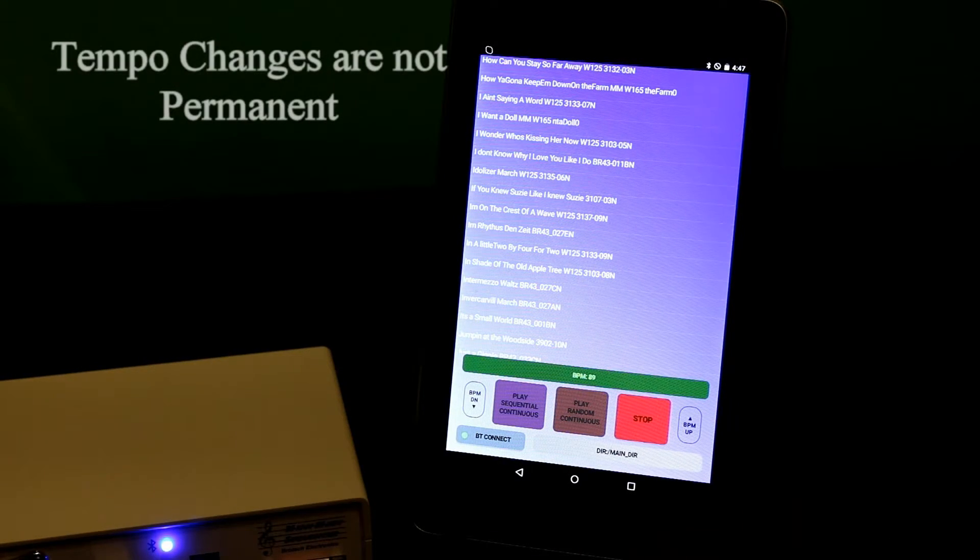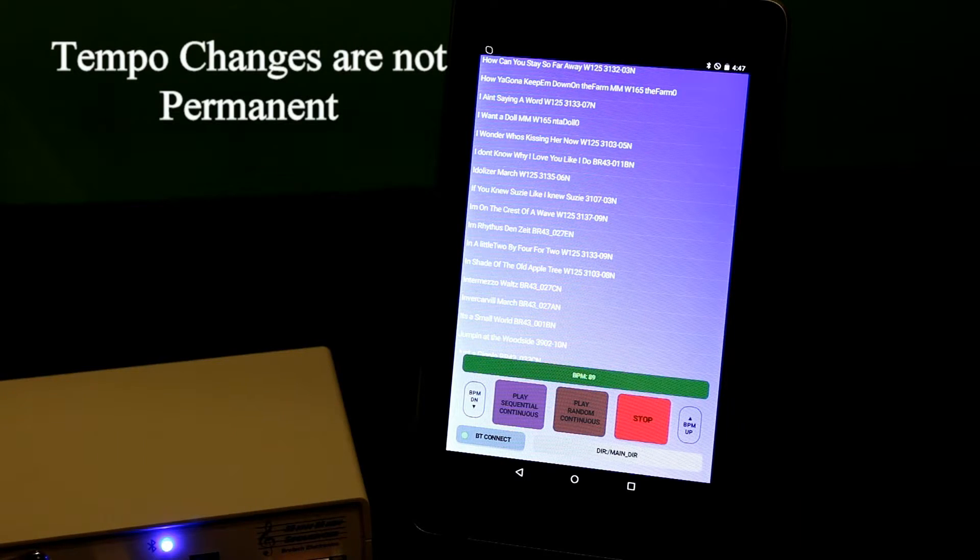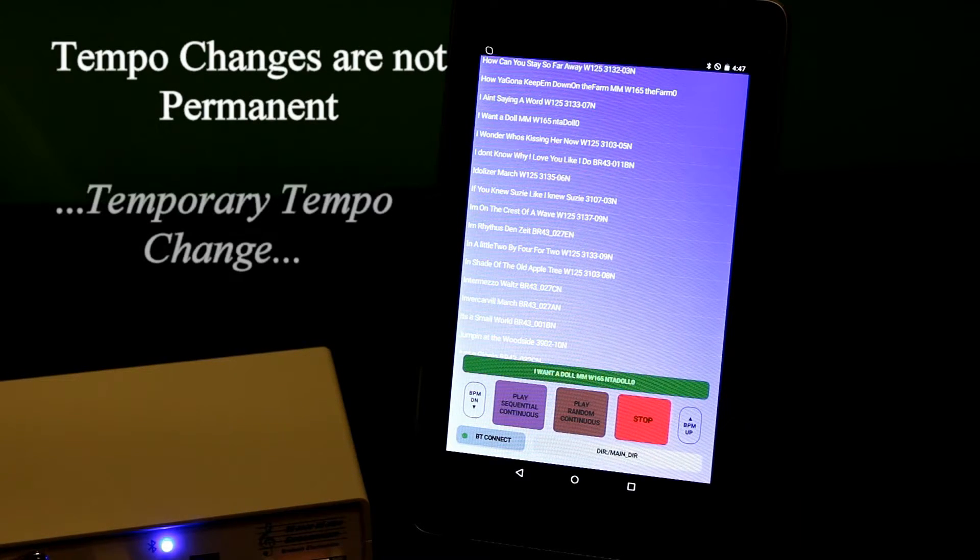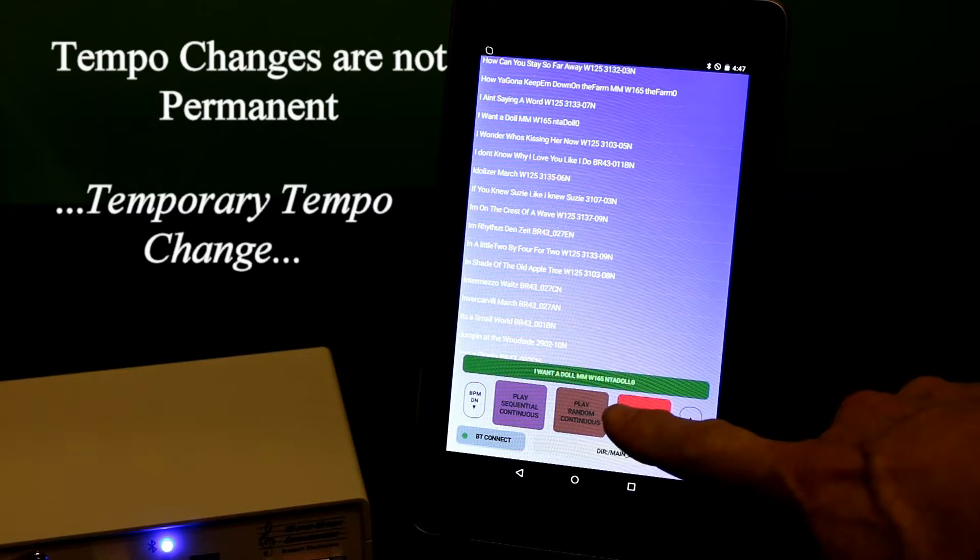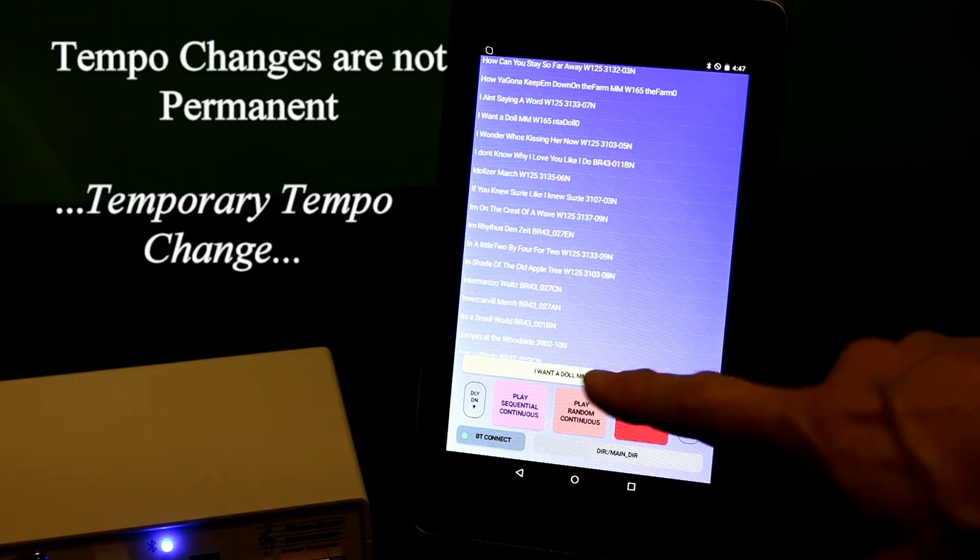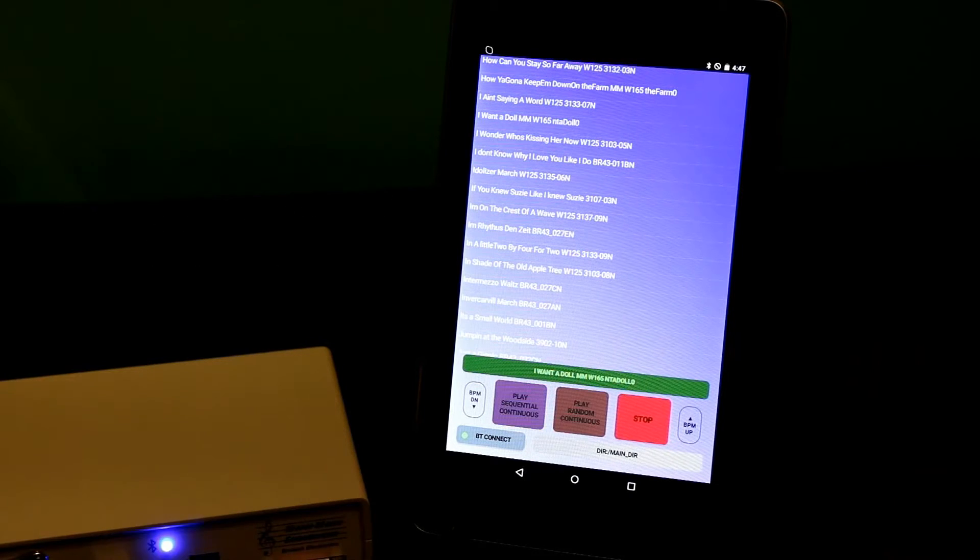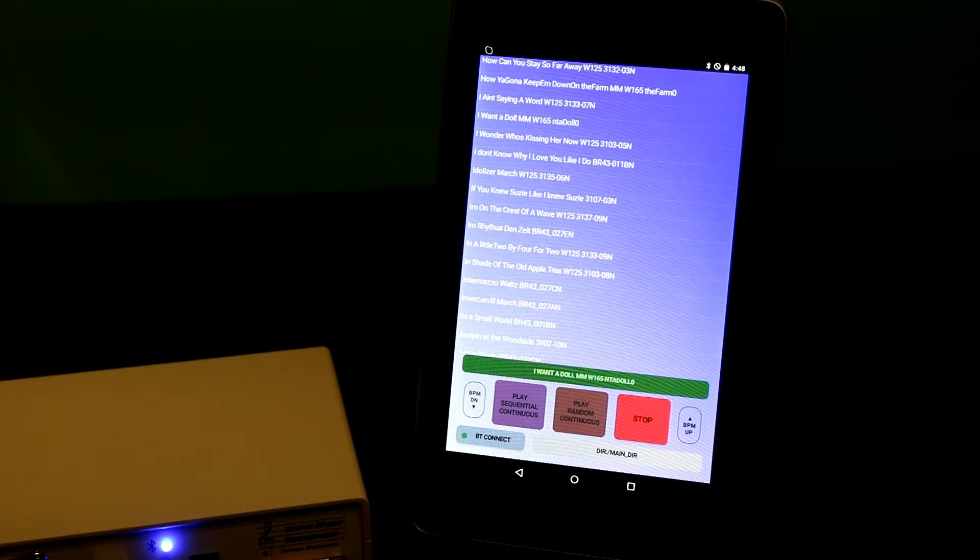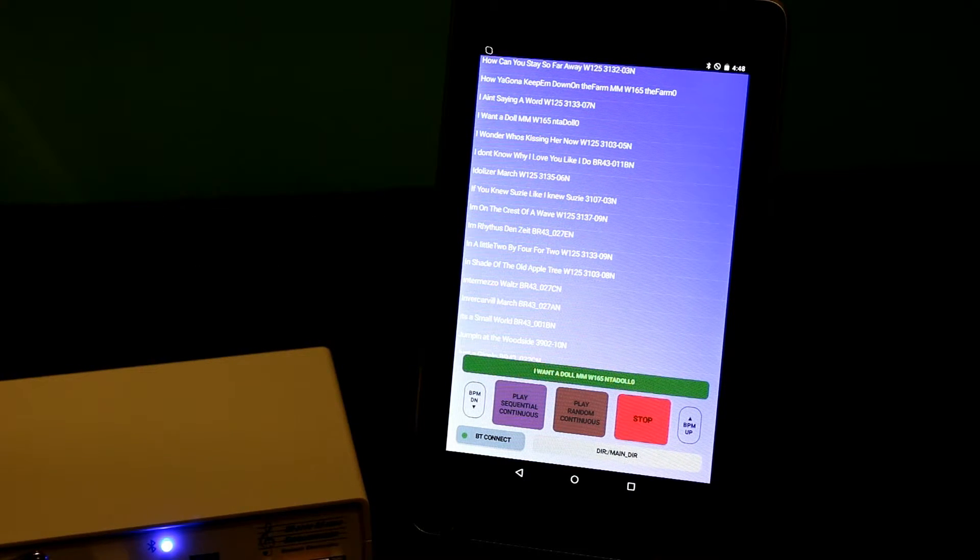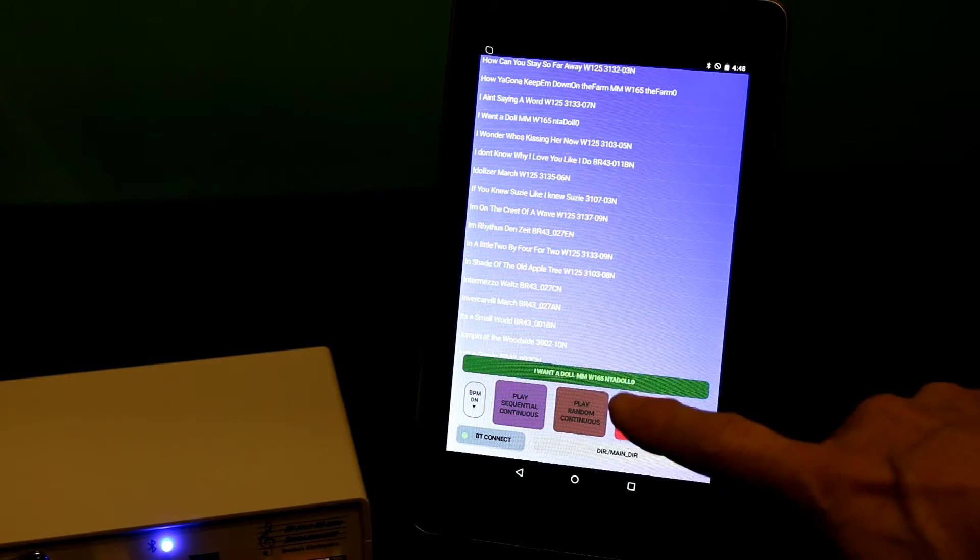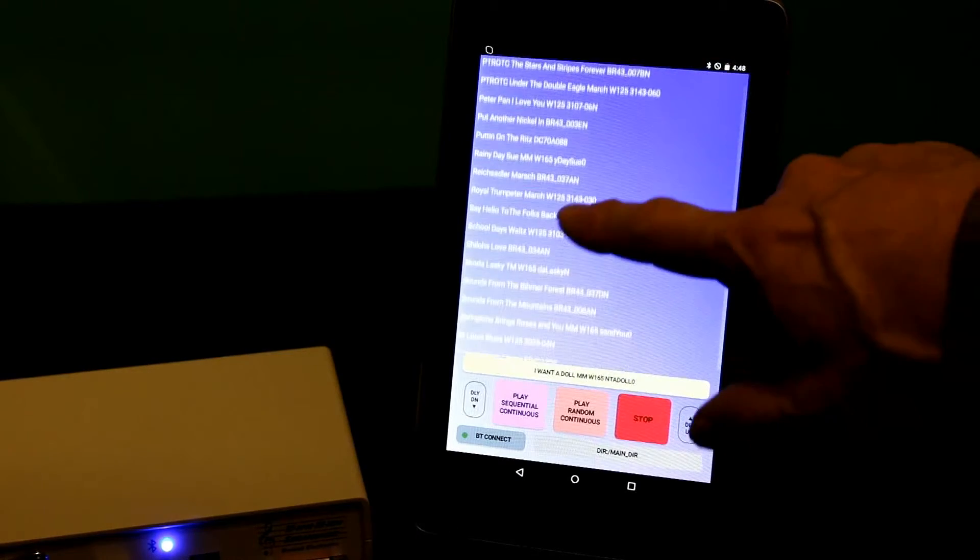The tempo change is not permanent. It's temporary. A temporary tempo change. If I stop and restart the same song, it starts at its original tempo. And I can do that with any song.